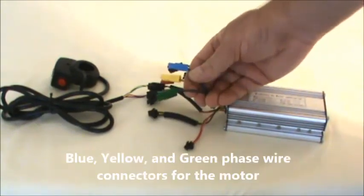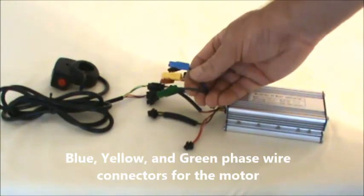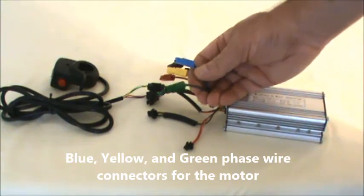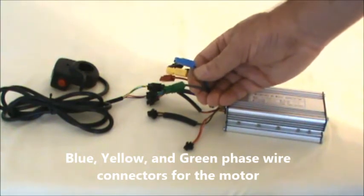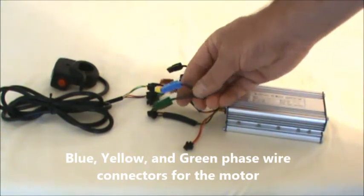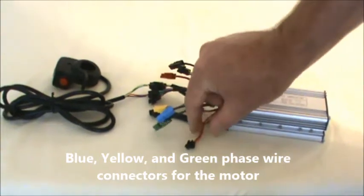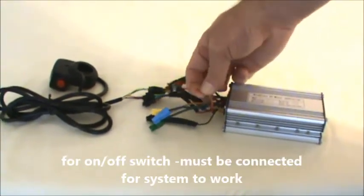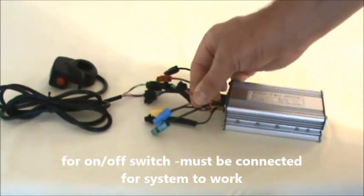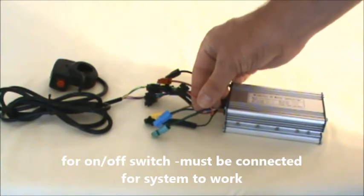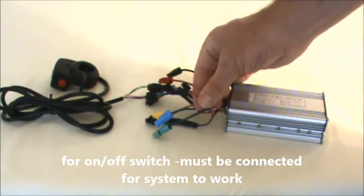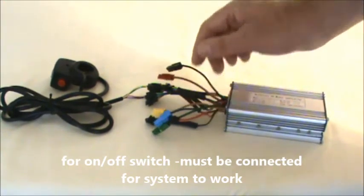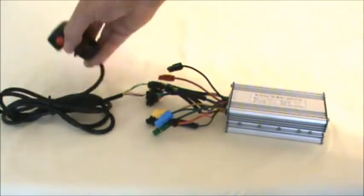These three connectors, blue, yellow, and green, they're the phase wires coming from your motor. So the motor cable plugs into these. And then this pink and red two pin connector, this is for your on off switch. That really sums it up for this other than the throttle.